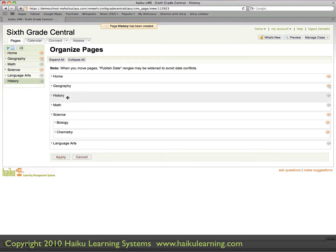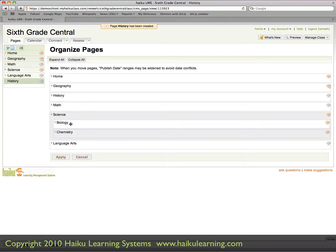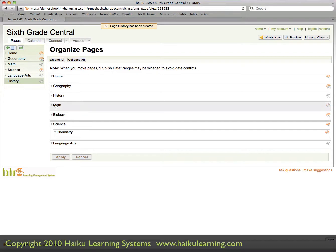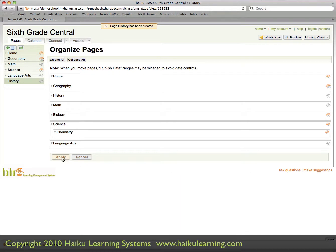You can do the same type of reorganization with other pages as well, even subpages. So here, if I wanted Biology to be a main page instead of below Science, I can click with my left mouse button and, keeping it held down, drag it to the left and up. I let the mouse button go, and it's dropped in place as a main-level page. When I'm ready for those changes to take effect in the left column, I click the Apply button.